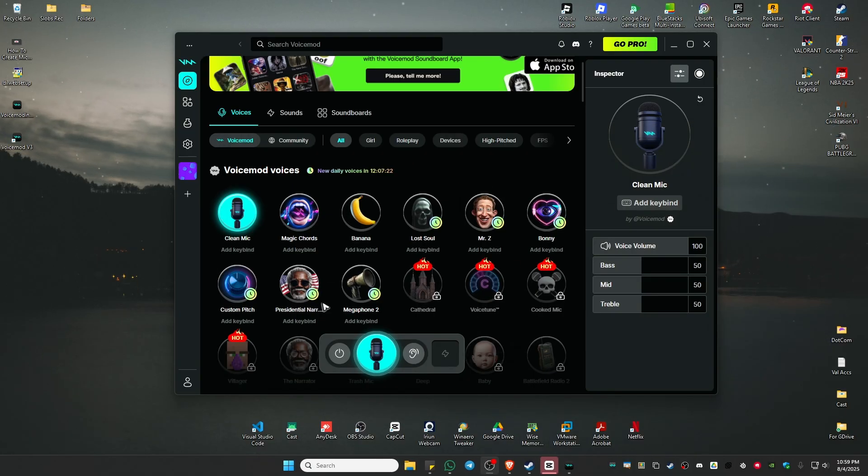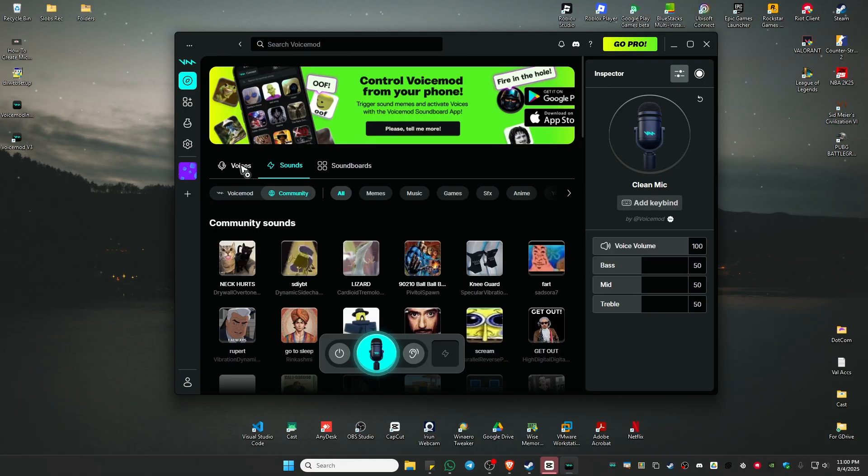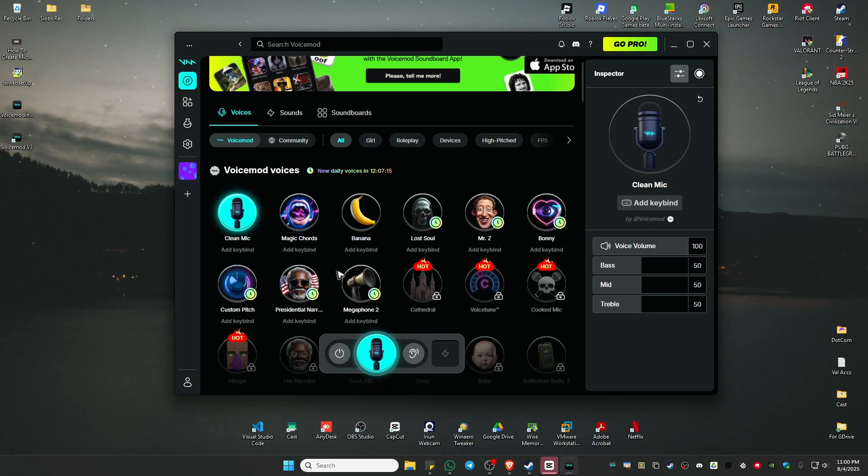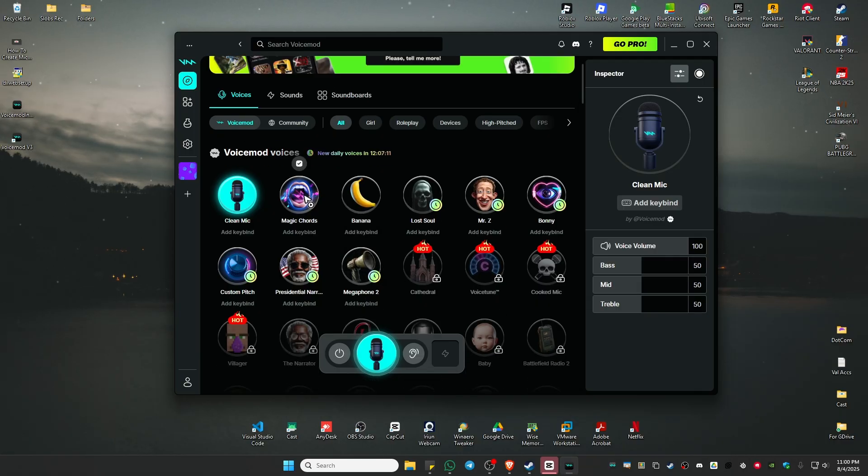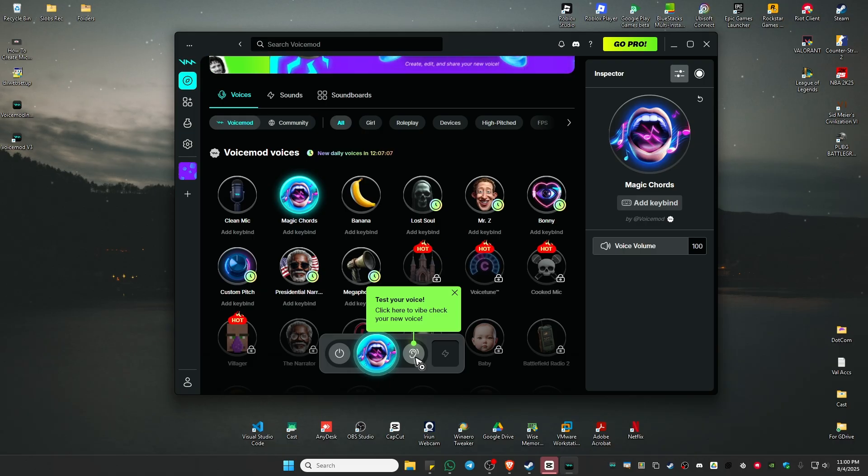Now select a voice changer or sound. For example, I'm going to be using Magic Chords. Click on it. Now go ahead and test your voice: check, check.